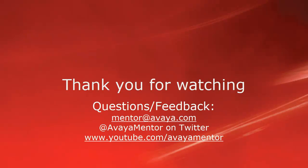Thank you for your time today. We hope that this information was useful. We welcome your comments, questions, and feedback at mentor at avaya.com or on Twitter at Avaya Mentor. Thank you for choosing Avaya.